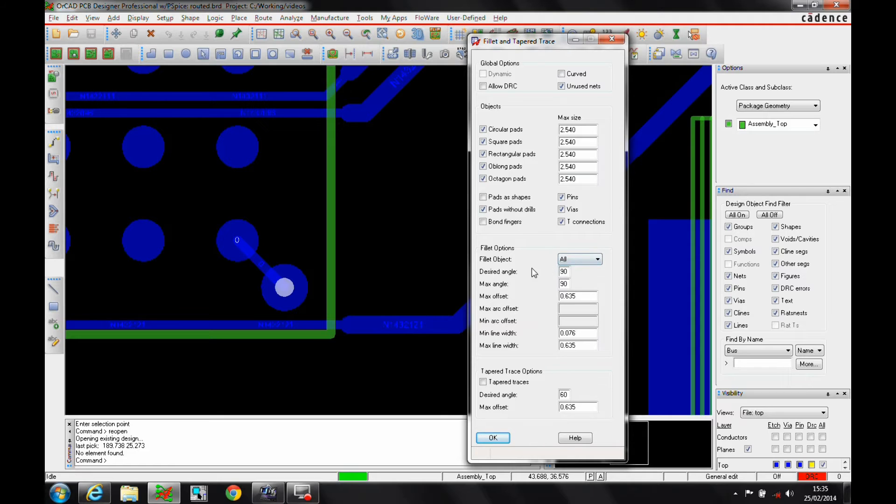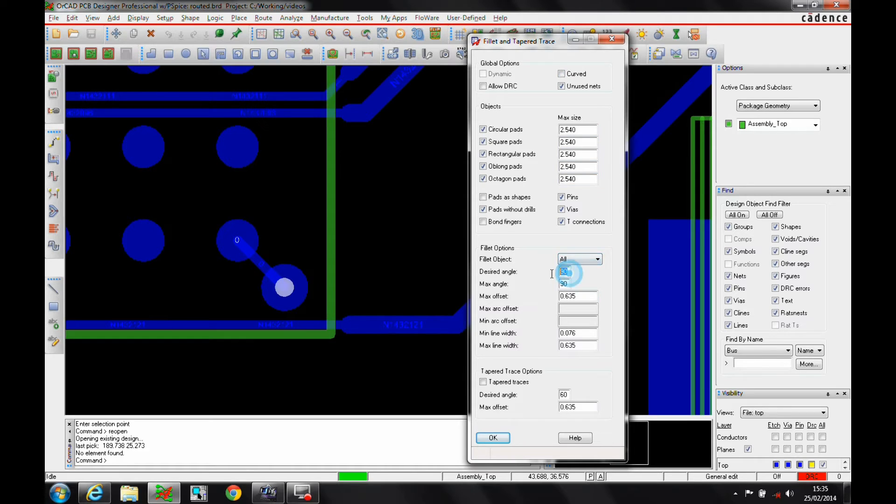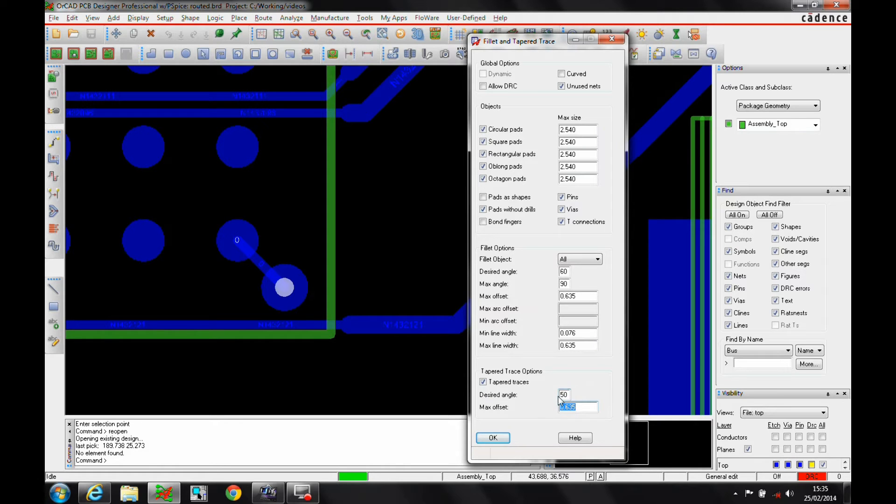So we'll start off with the fillets. We've got the fillet options here. We can make them curve-based if we wish to, and then we can set the values that we want. We can also enable the taper traces and maybe just tweak the value of the desired angle that we want.